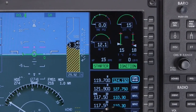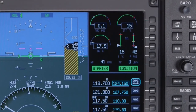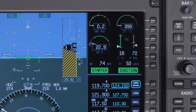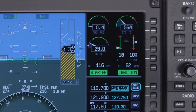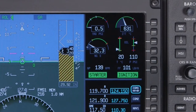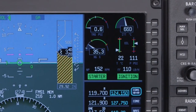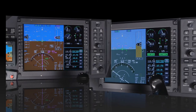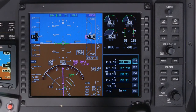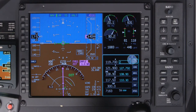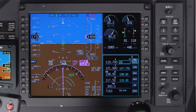The engine indication window displays analog and digital torque, ITT, and NG information. It also includes standard engine indications such as oil temperature, along with fuel flow and starter indications. The radio tuning window contains the active and standby nav and com frequencies, along with the ADF and transponder controls. Frequencies can be tuned using the PFD controller and can be swapped using the bezel buttons, CCD, or MFC.